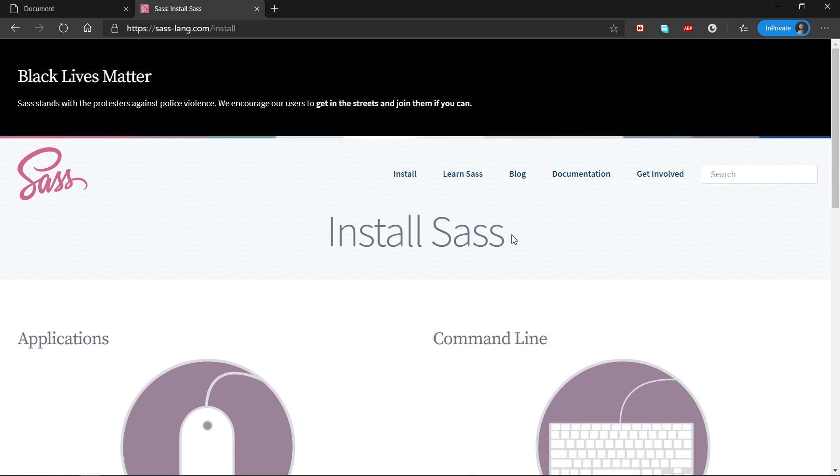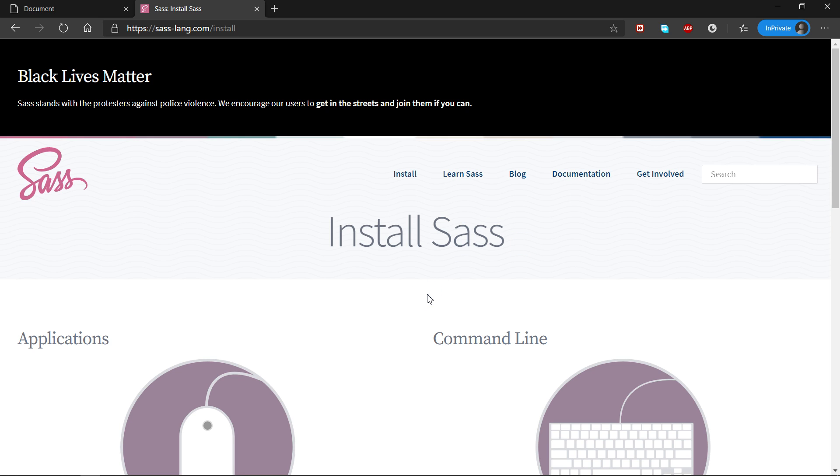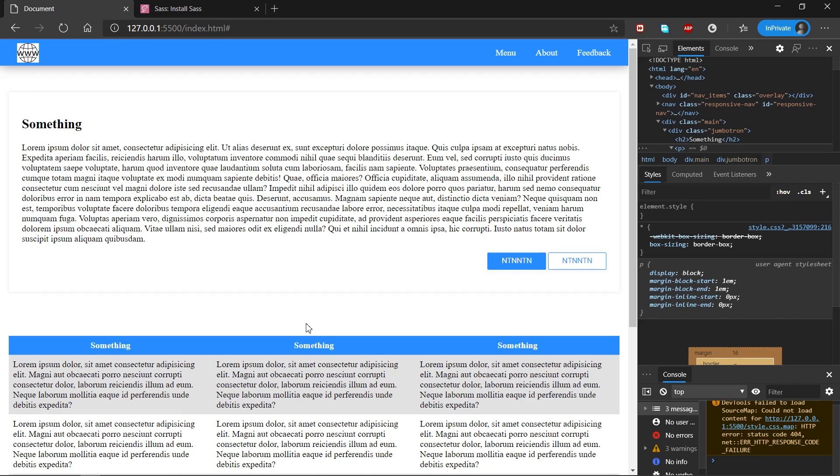And just to clear up one confusion that's out there, there's SASS as in S-A-S-S, and then there's S-C-S-S, but they're basically the same thing. The main difference is that SASS is much more like Python, I could say, because you don't have semicolons and braces, while in SCSS you write it almost the same way you write your normal CSS.